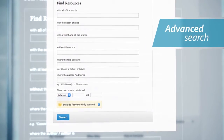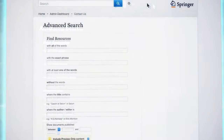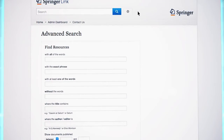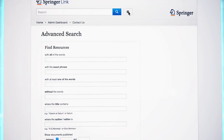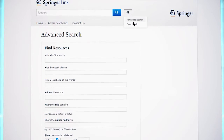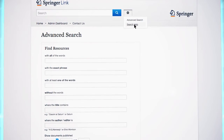If you want to learn more about the different search options, you can also view the search help, which you can find below the advanced search button.